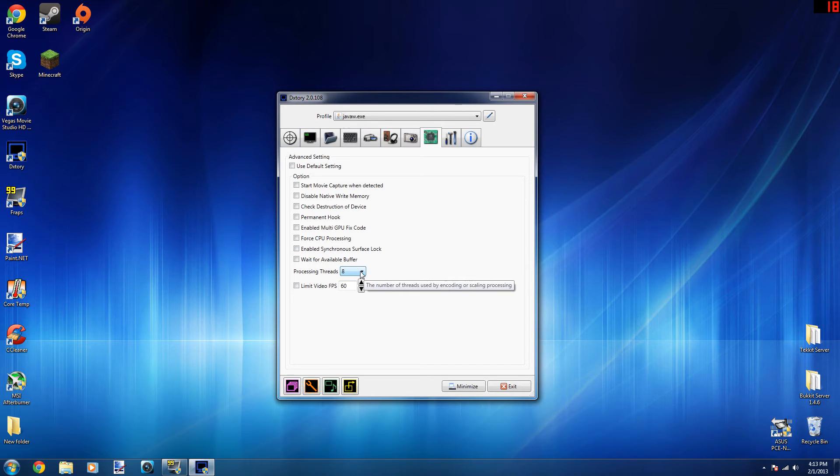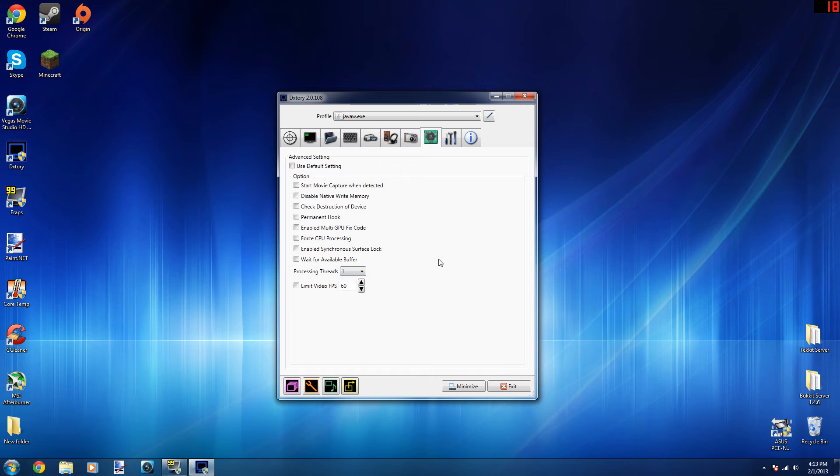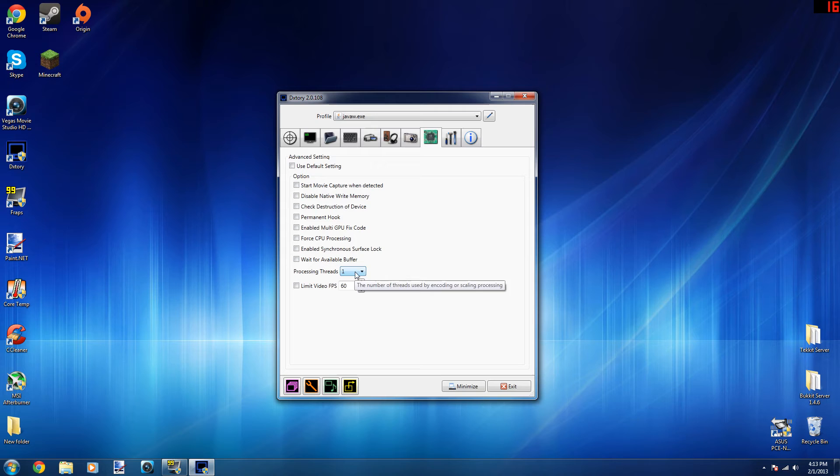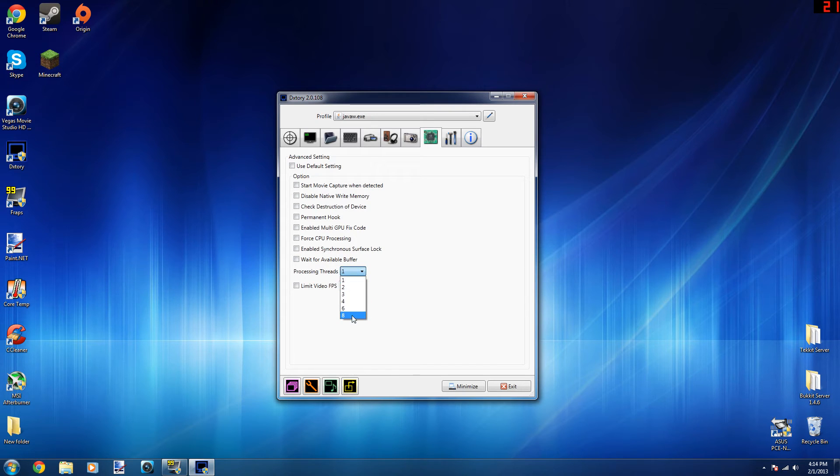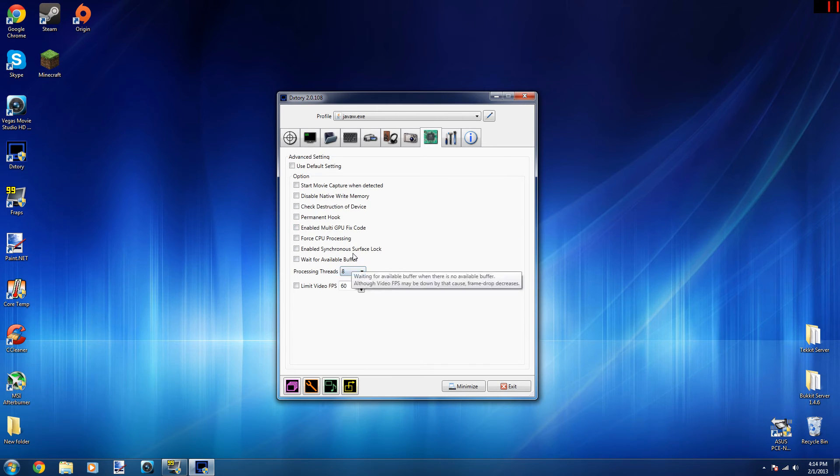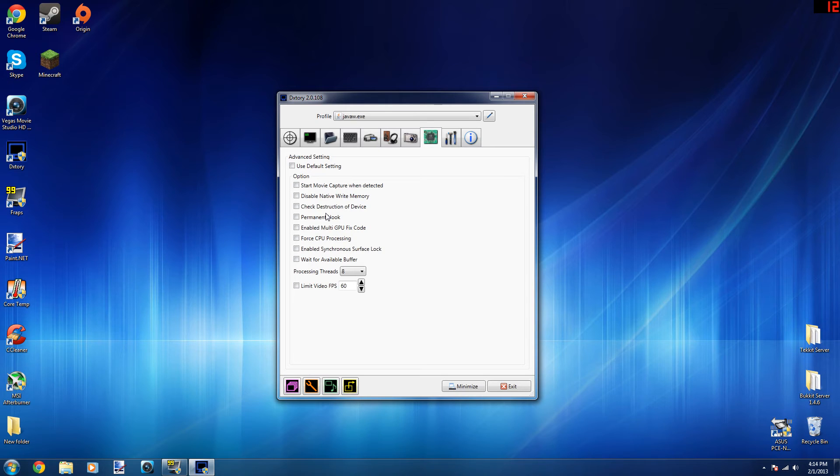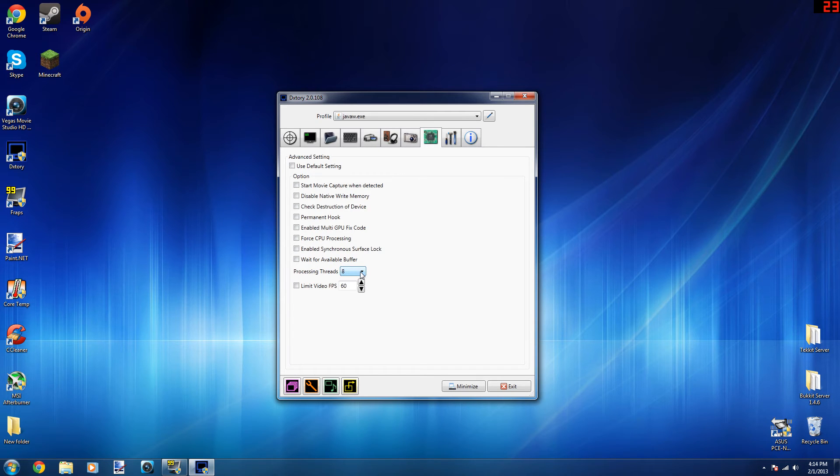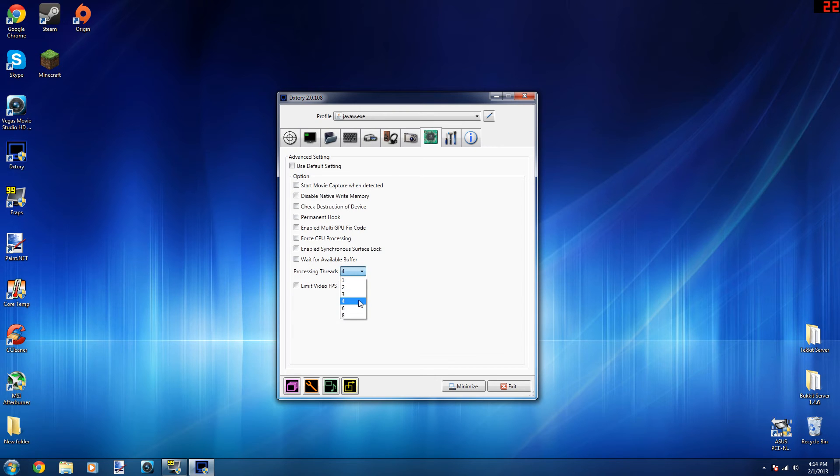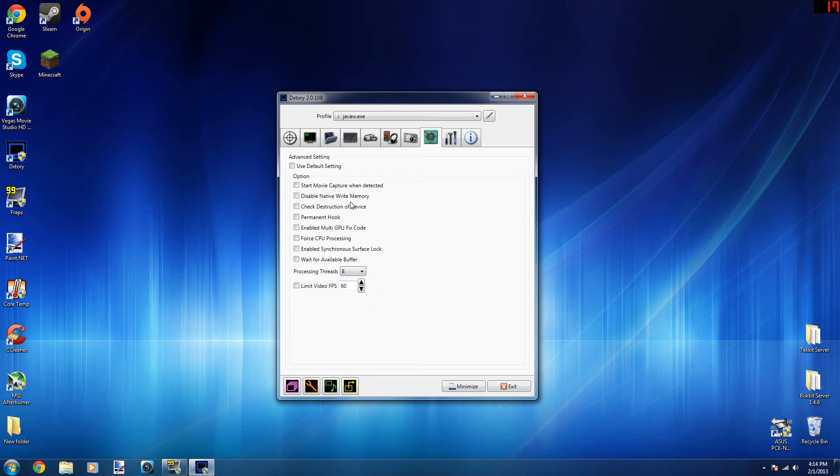But one thing that you should always change is when you first get Dxtory, you should probably have automatically one processing thread enabled at the moment. Now if you want to record, this may help you out a little bit depending on what your processor is. You will have usually twice the amount. So if you have a dual core, you should have four threads. If you have a quad core, you should have eight threads. Six core, I think you'll have 12 threads, and eight core, 16 threads. A lot of laptops usually only have four threads, but definitely make sure you have your processing threads the highest it can be.